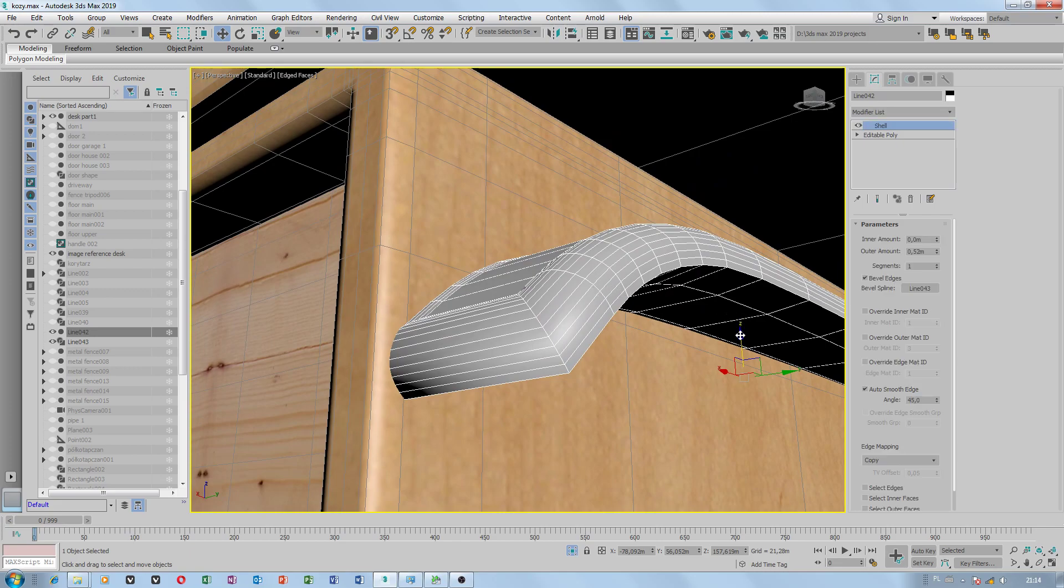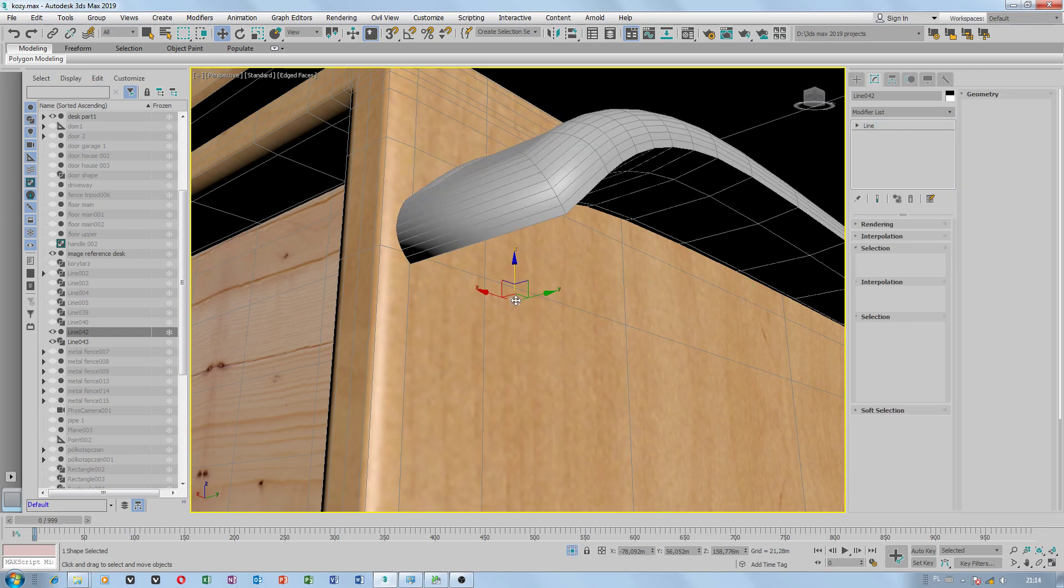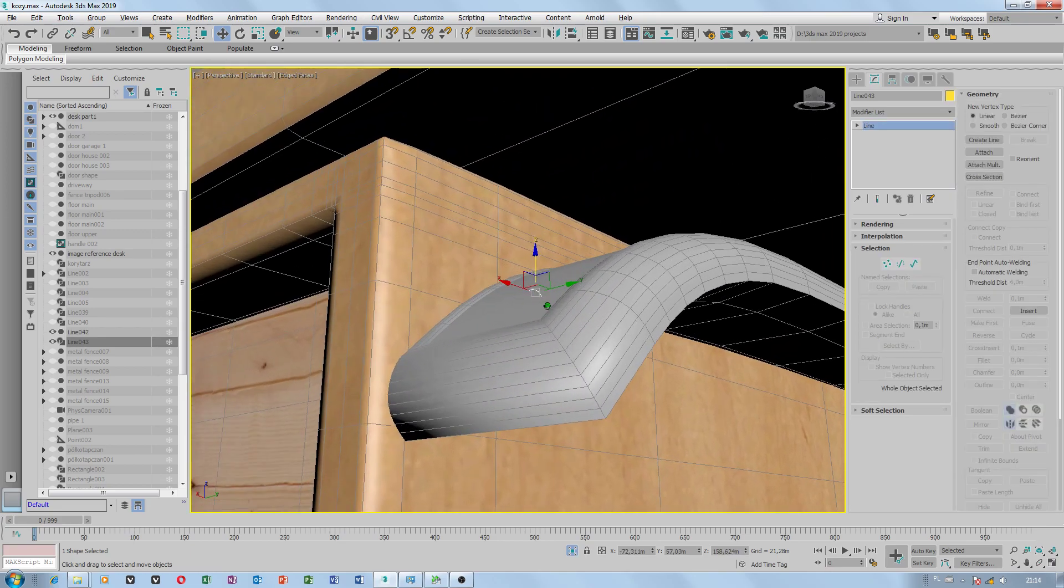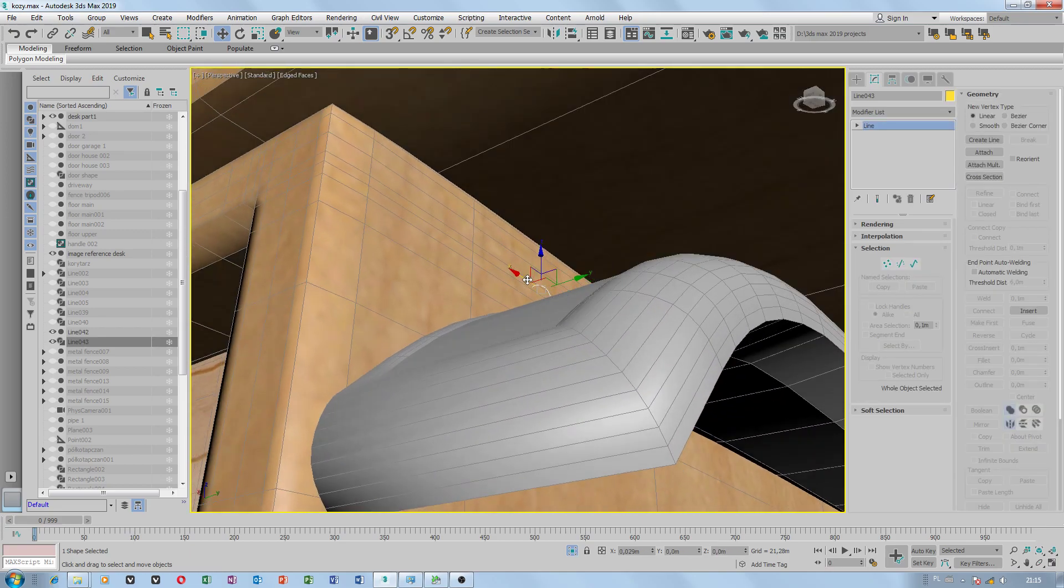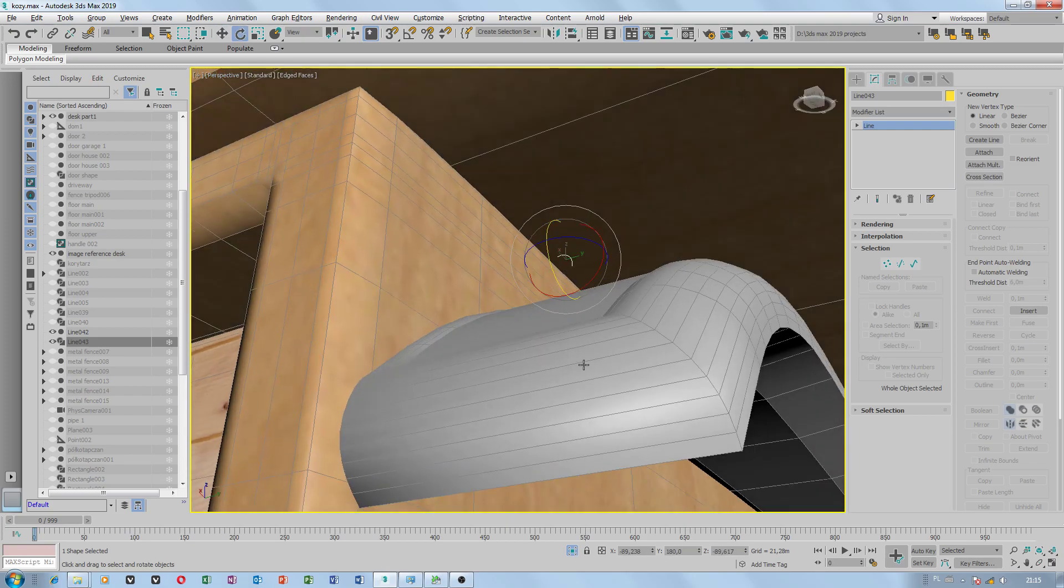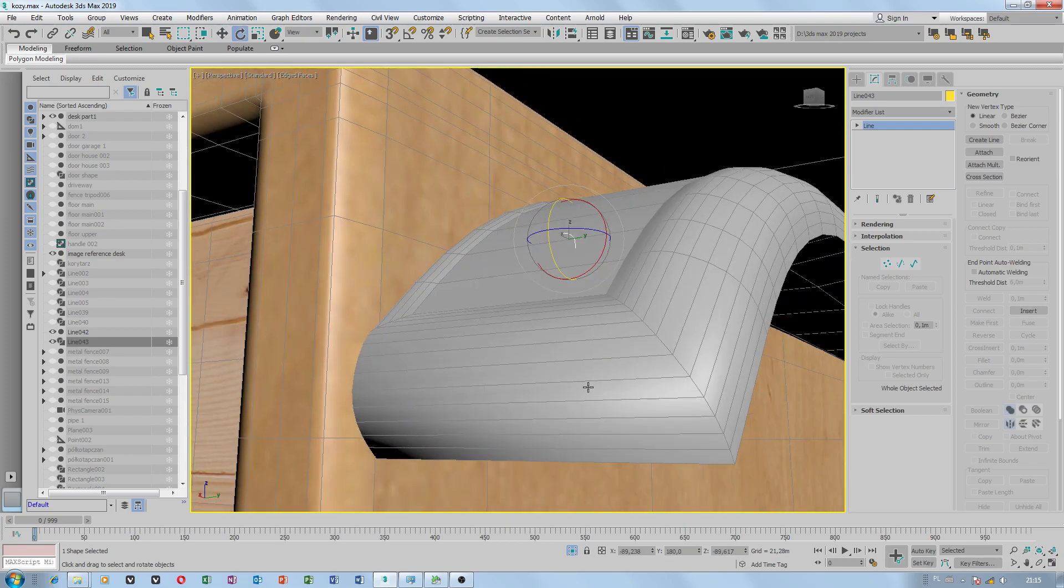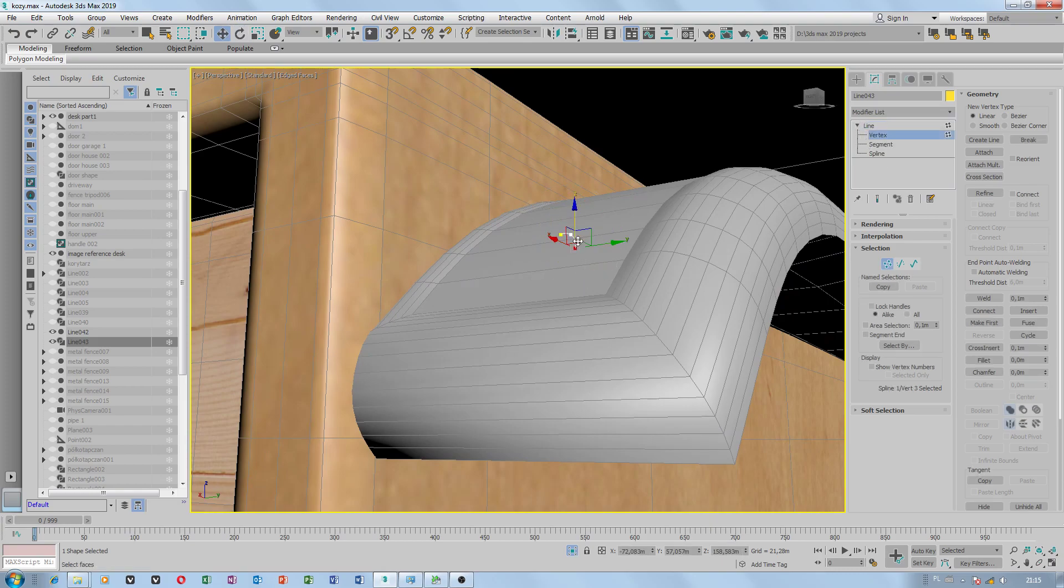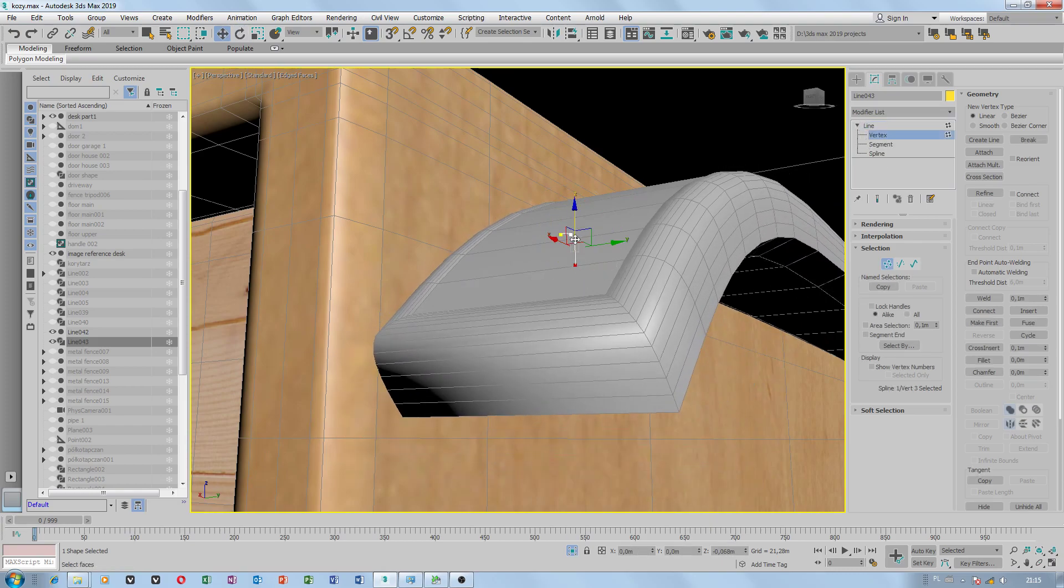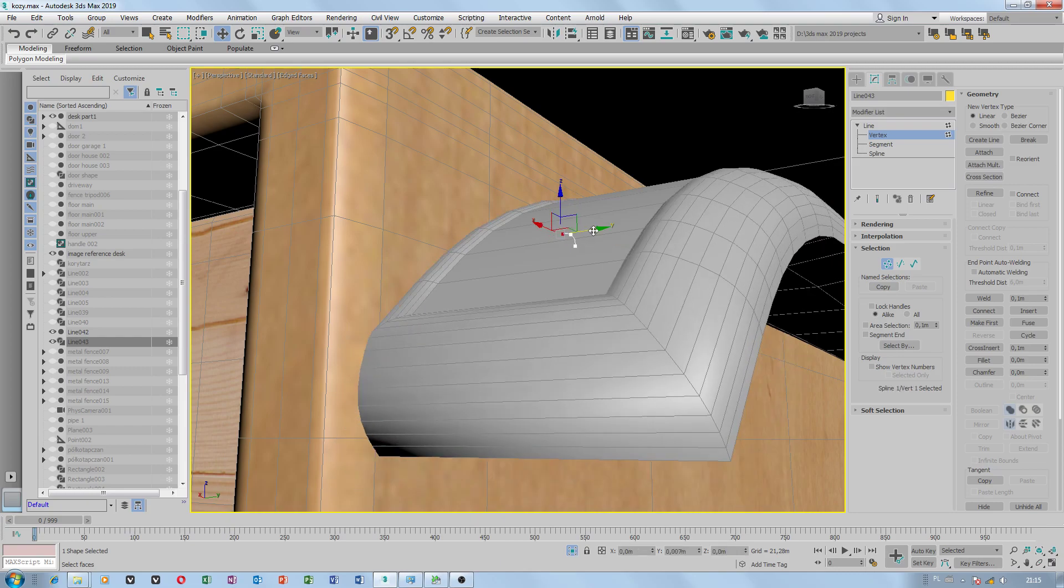But I have to check if I can still modify this object. Oh, I can change the position. Great, wonderful, this is what I wanted.